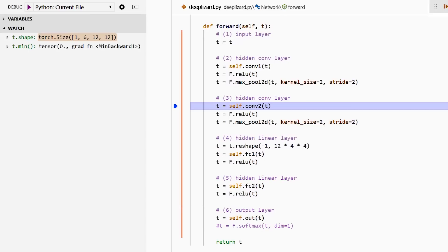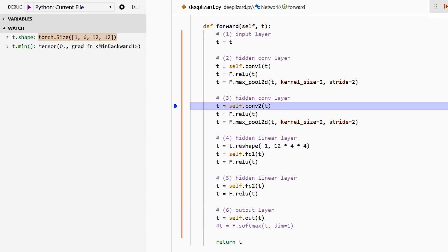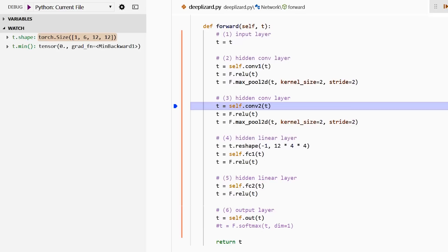And as we can see, the height and width dimensions have dropped down to 12. The minimum value in the tensor stayed at zero. This makes sense because max pooling, as we know, just pulls out the maximum value at each local location across the input.